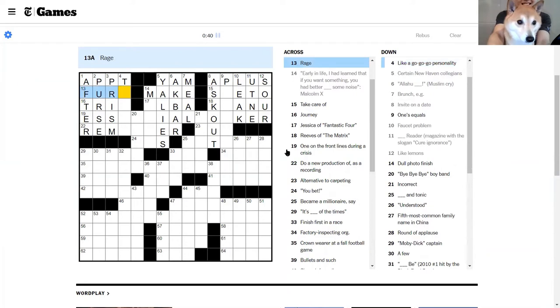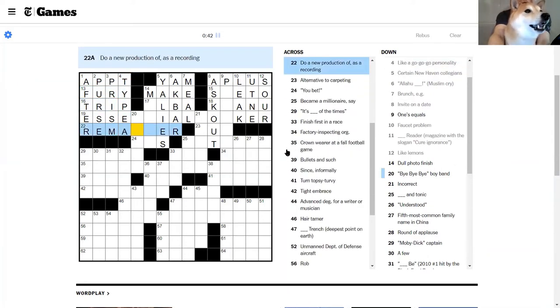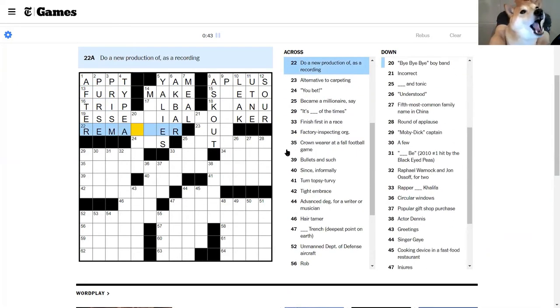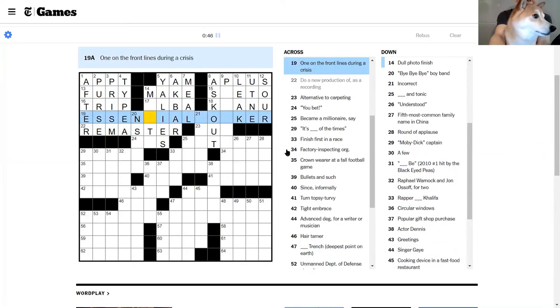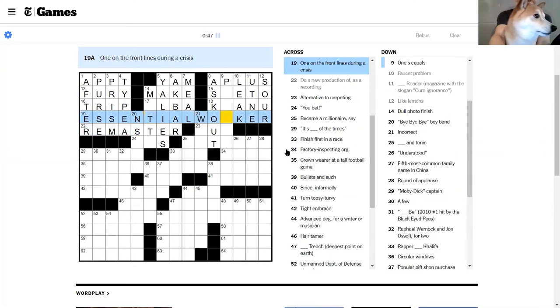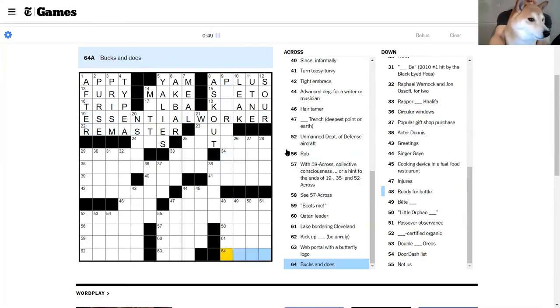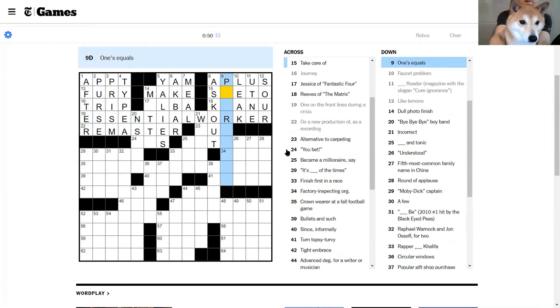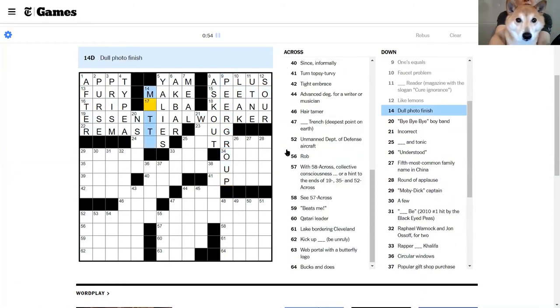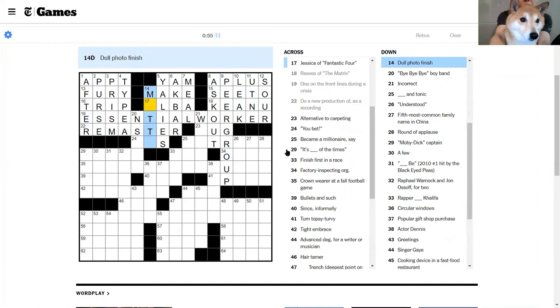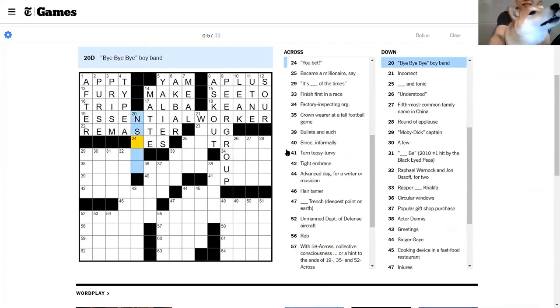Early in life I had learned that if you want something you had better make some noise, Malcolm X rage. I'm not sure. Happily ever after prize money is purse. Light flame splitter is a prism and like a go-go-go personality, Type A, yeah.